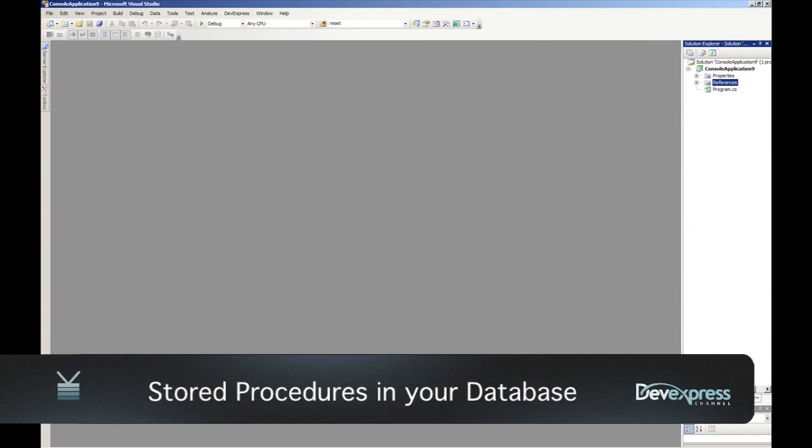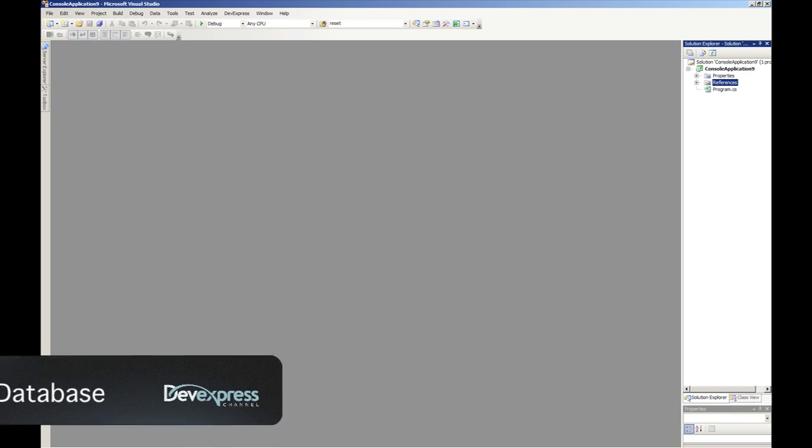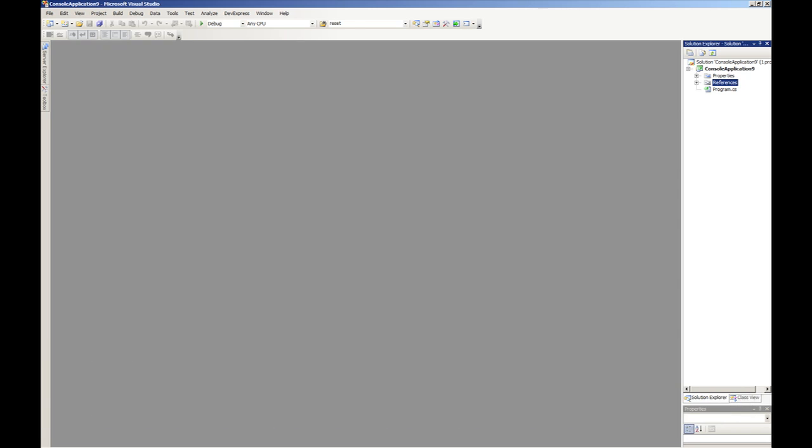Hello there, my name is Gary Short and I'm the Technical Evangelist on the Frameworks team. In this screencast I want to introduce you to a new feature of XPO which is coming in the 10.2 release, and that is the ability for XPO to support stored procedures in your database.